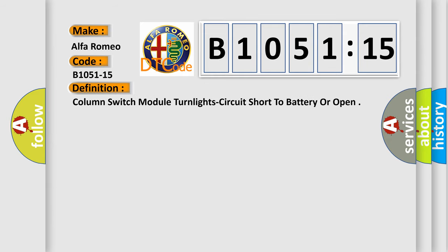The basic definition is: Column switch module turn light circuit short to battery or open.